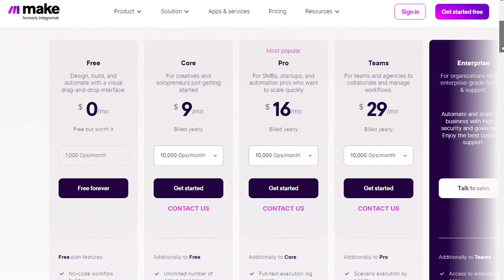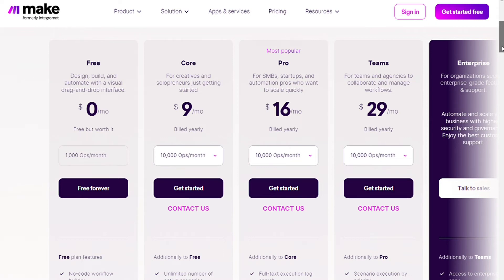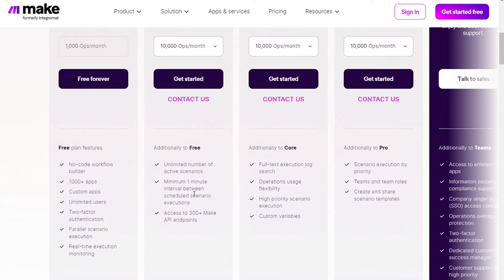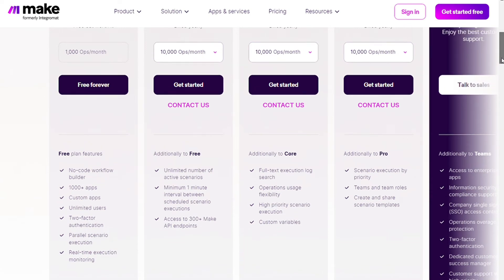And the core plan. This comes with 10,000 operations per month and you get additionally unlimited number of active scenarios. Then you have a minimum of one minute interval, which means if you want to check every X minutes if there is something new happening somewhere. Then you also have access to the 300 plus Make API endpoints where you can automate the automation, which is super powerful.